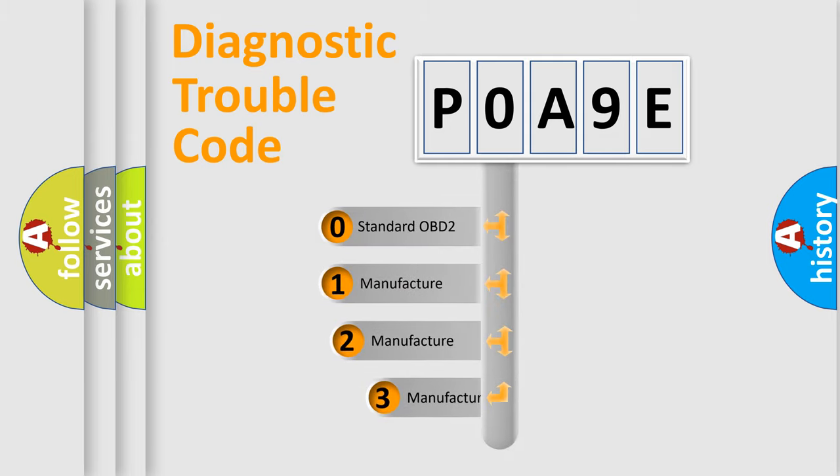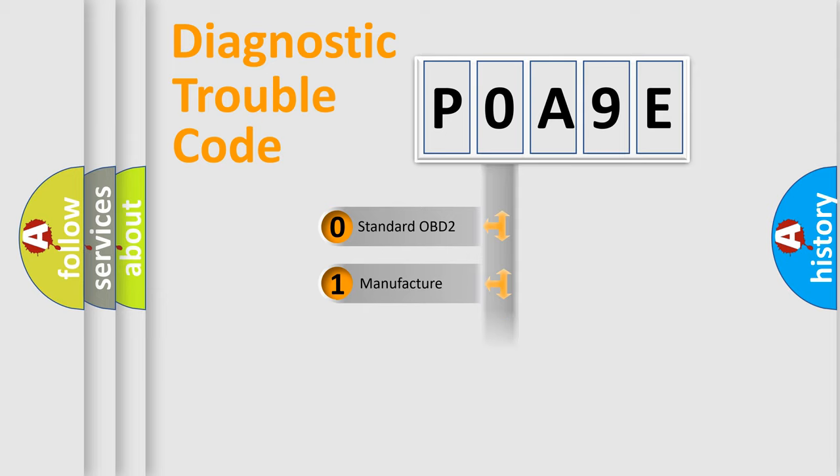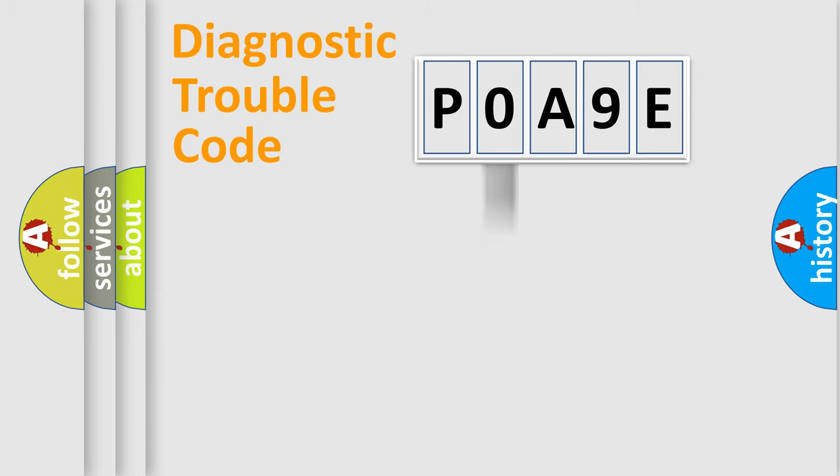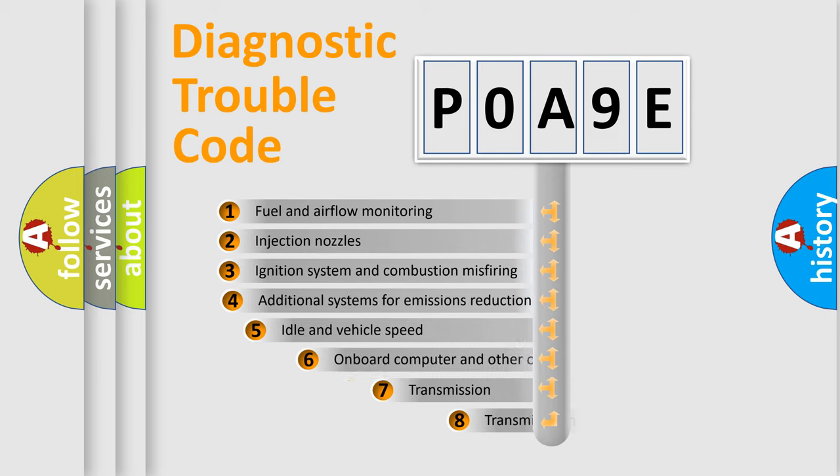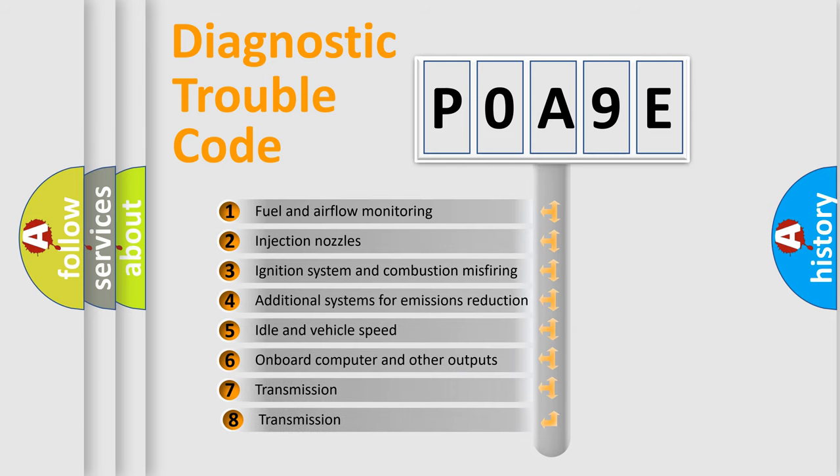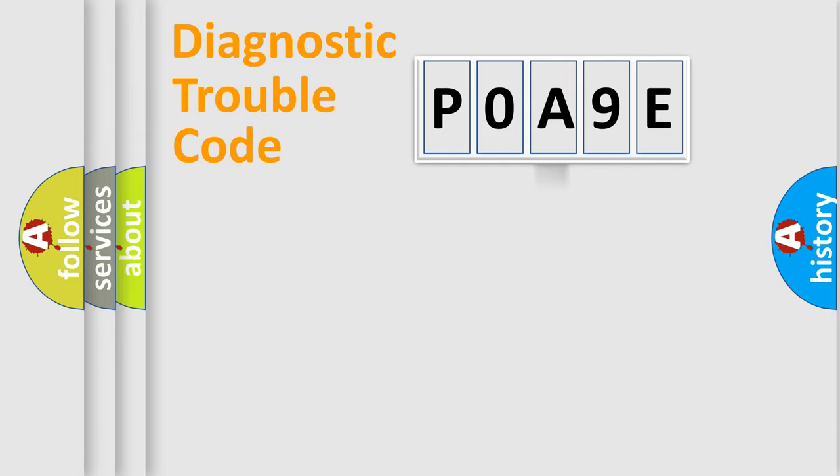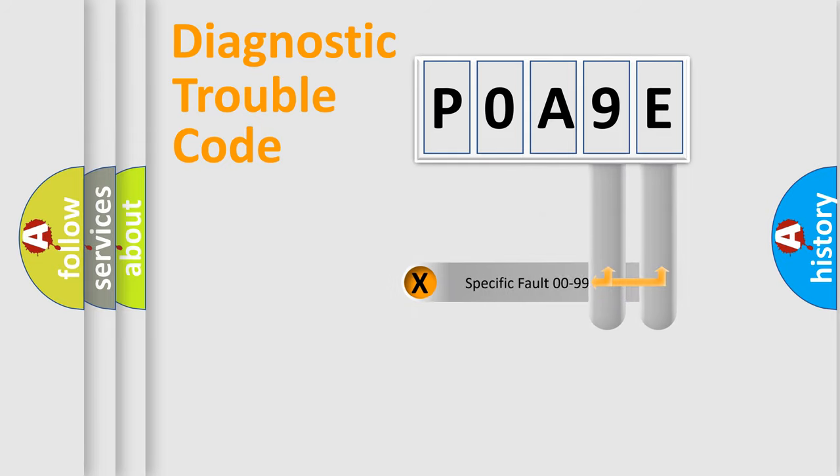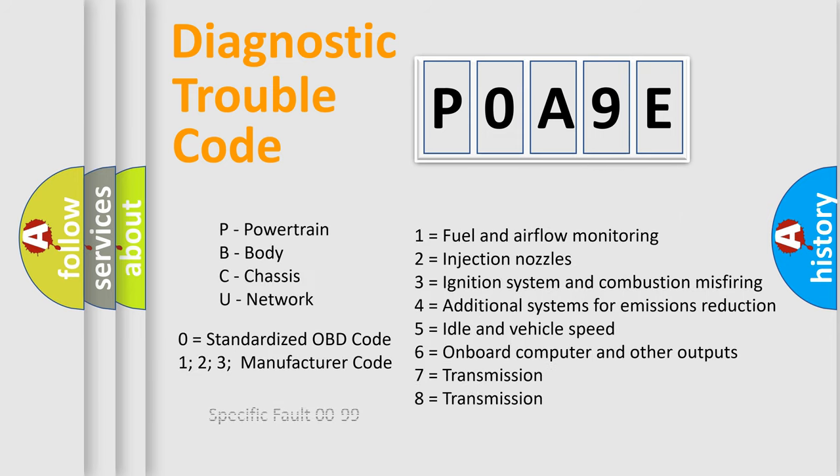If the second character is expressed as zero, it is a standardized error. In the case of numbers 1, 2, 3, it is a manufacturer-specific expression of the car specific error. The third character specifies a subset of errors. The distribution shown is valid only for the standardized DTC code. Only the last two characters define the specific fault of the group. Let's not forget that such a division is valid only if the second character code is expressed by the number zero.